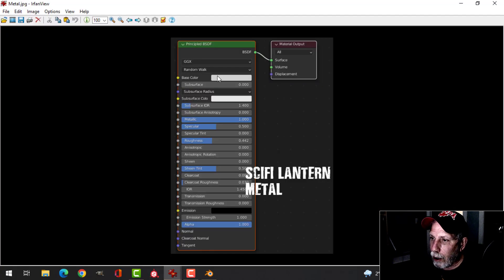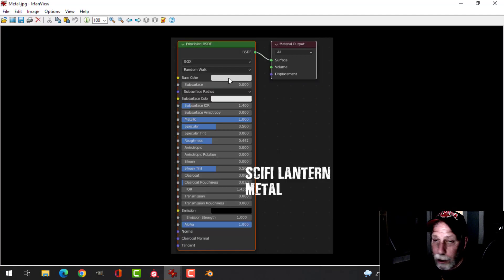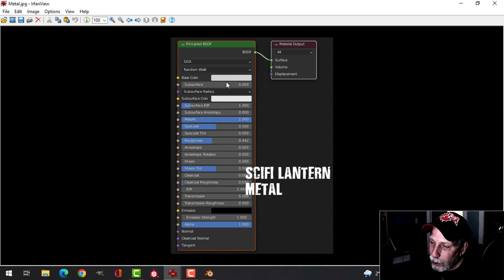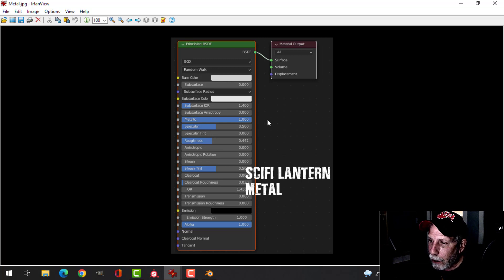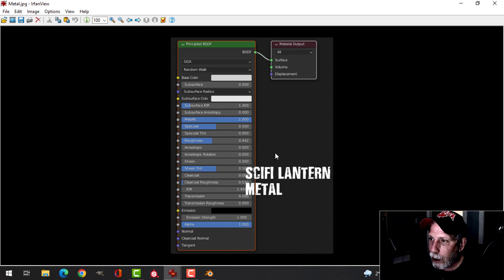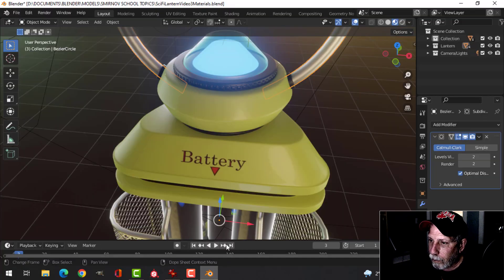Body is just straightforward Principled BSDF. I've got a color in here, I've lowered the roughness just a little bit, I've added a bit of clear coat for that shine, and that's all I changed. I could have done noise but I didn't really feel like it.